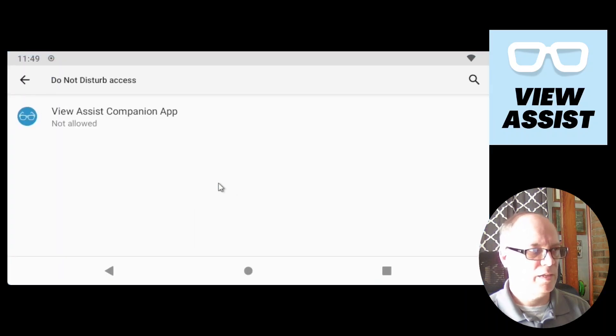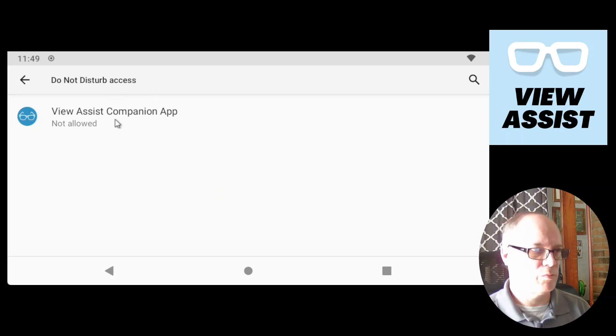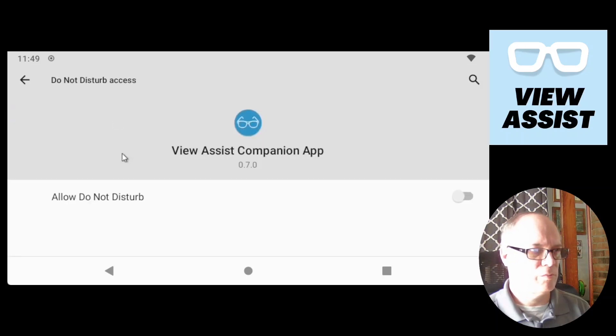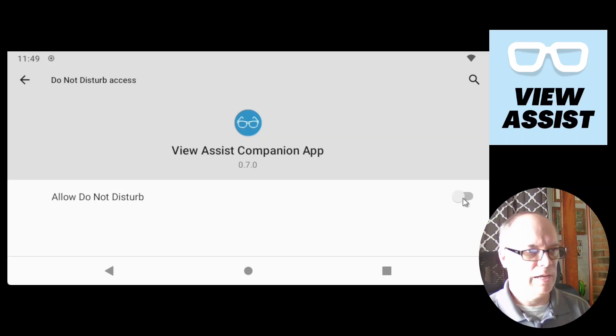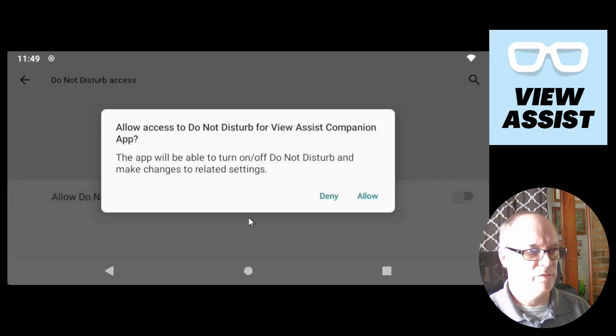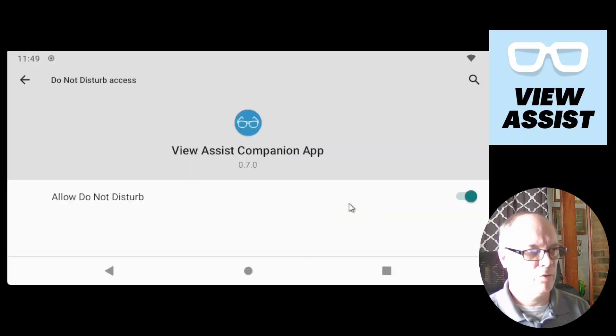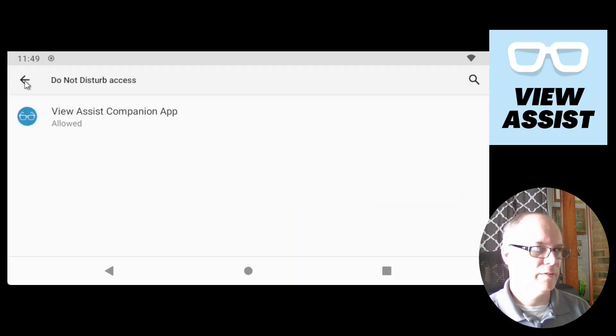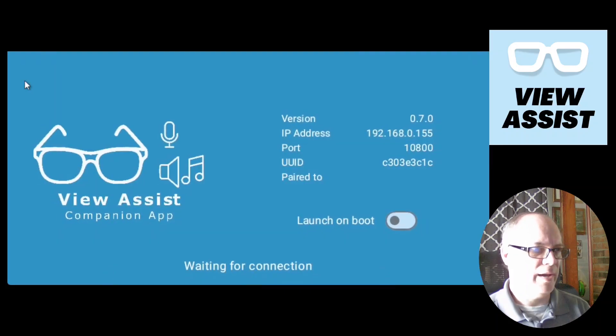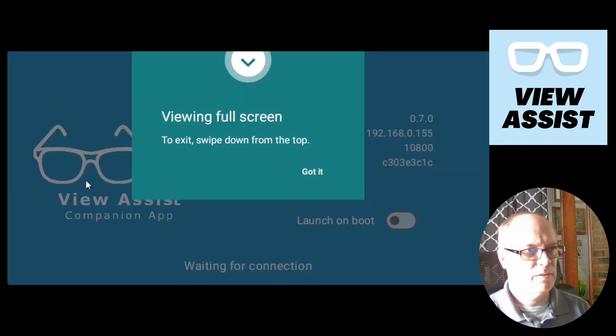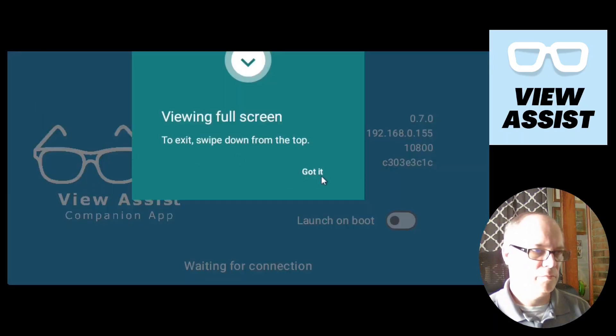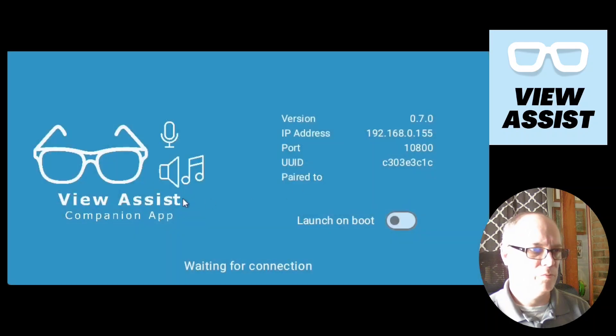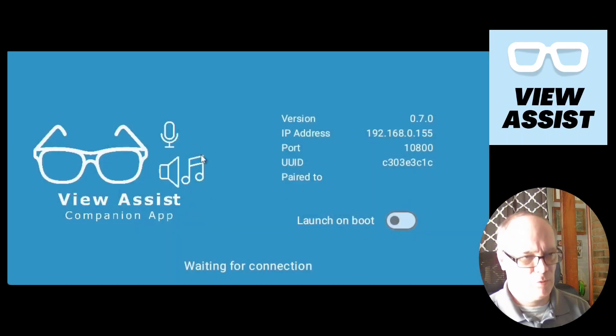And then the do not disturb, it wants permission as well. Similar. Click. Allow do not disturb. Allow. Back. Back. Back. Here we are. We're waiting for connection.